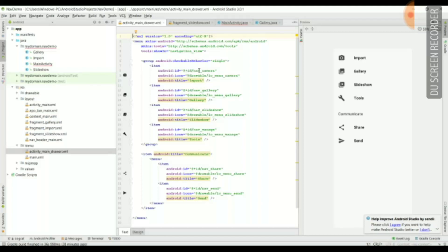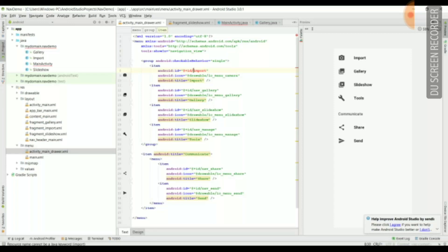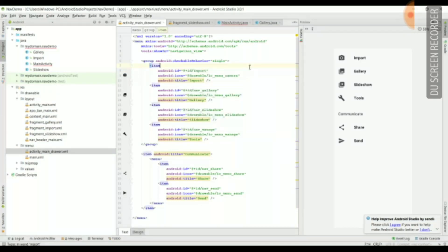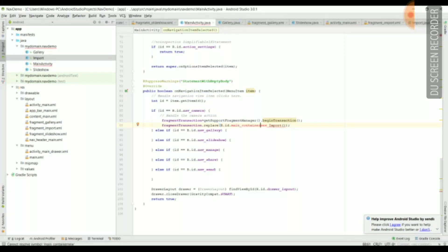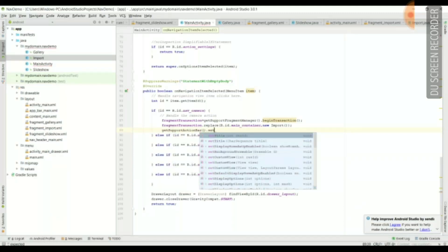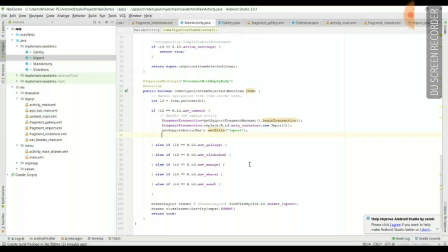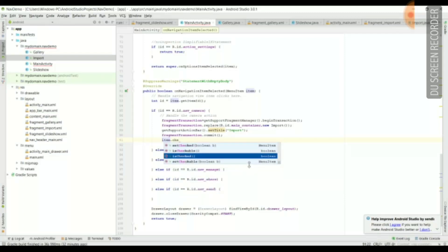In activity_main_drawer.xml, I will change all the main things. For each fragment I will give its own ID — for Import I will give 'import', and similarly for all other fragments. Now I will use this ID to write the action for that particular fragment. I'll use getSupportActionBar().setTitle("Import") so that when I click Import, it creates a header showing 'Import'. After that I write fragmentTransaction.commit() to commit whatever transaction was performed.